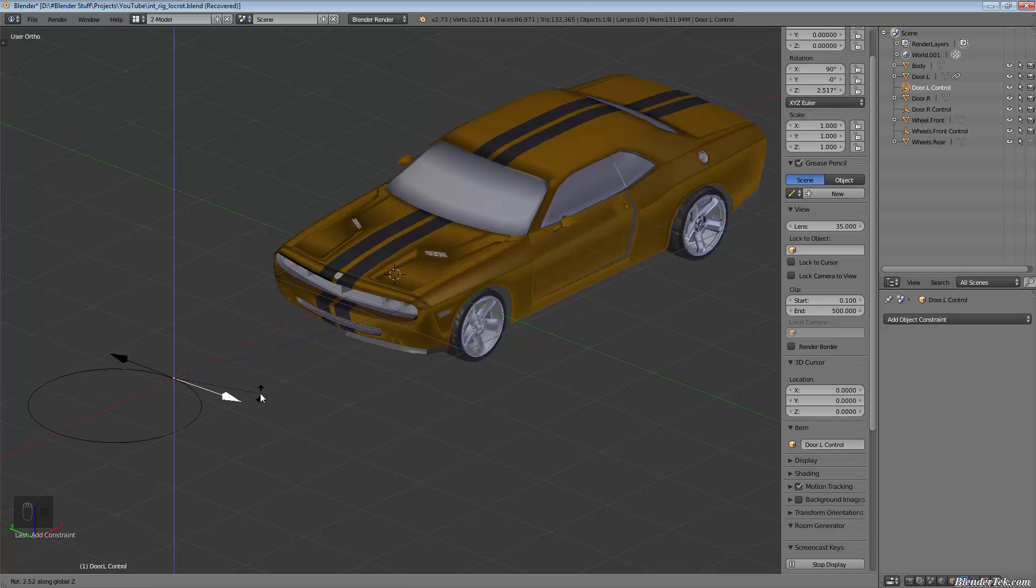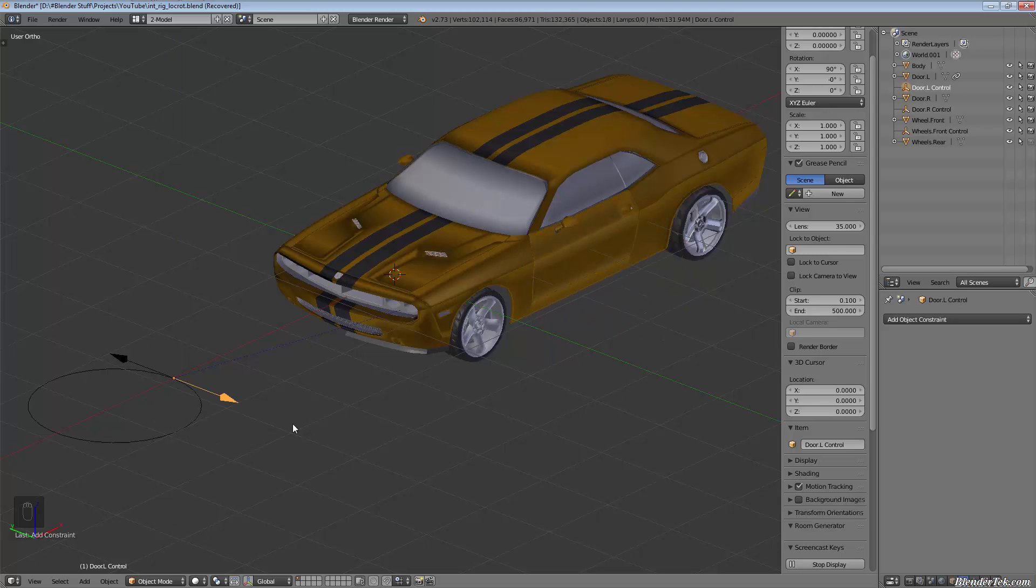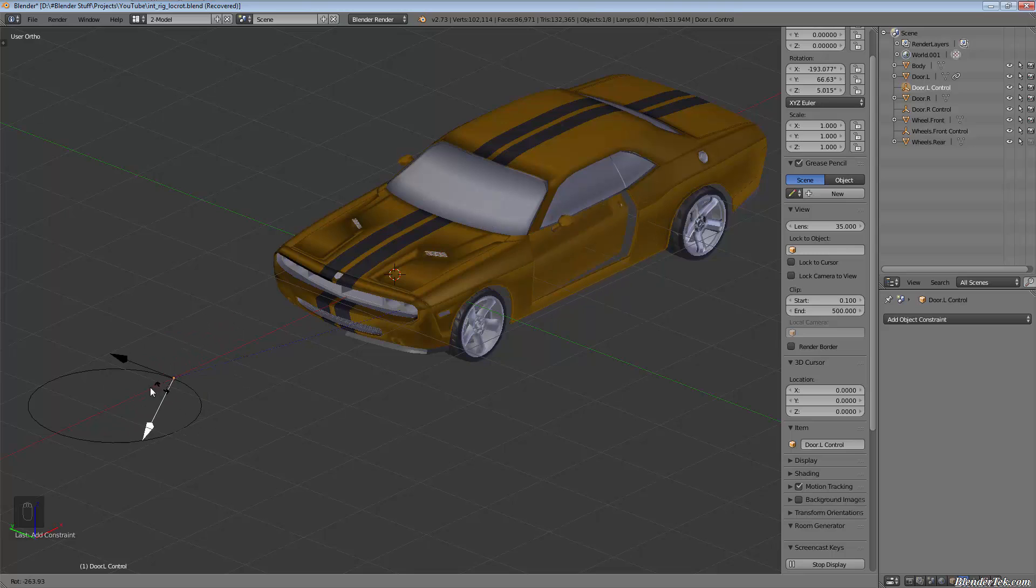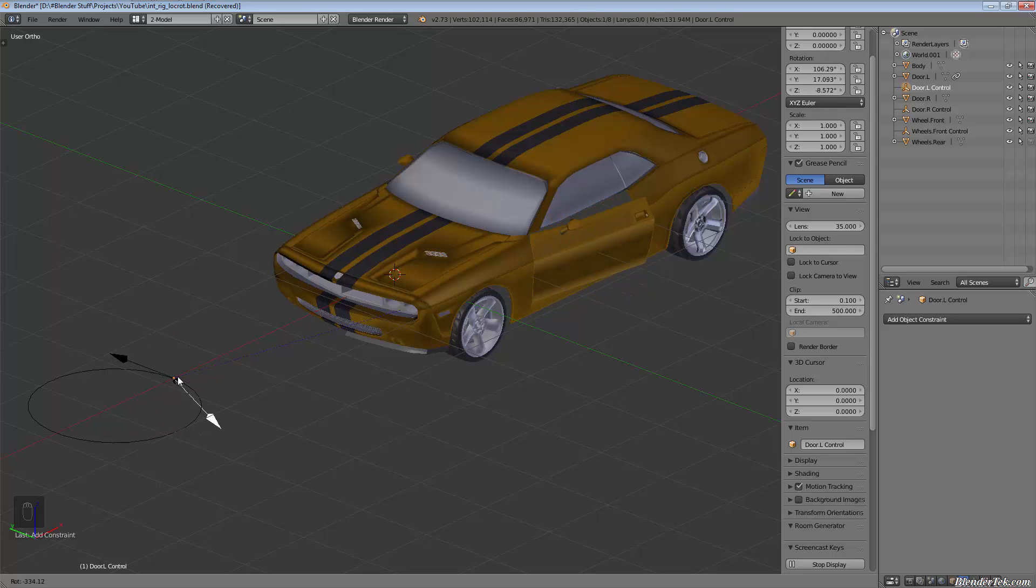We can give it a test—if we rotate our control now along the Z, you'll see that it looks like it's swinging open. You can just hit R and rotate and it'll work the same way.